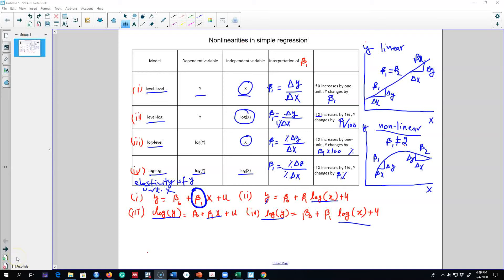In the previous video I talked about four types of models. Those four types of models take either the dependent variable in logarithmic form, an independent variable in logarithmic form, or both independent and dependent variables in logarithmic form. The interpretation of beta coefficients or slope parameters depends on whether we are taking the log of each variable or dealing with those variables at levels. Make sure you understand the unit of measurement and whether you are transforming any variables when interpreting slope parameters.